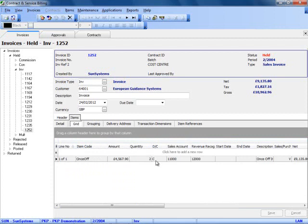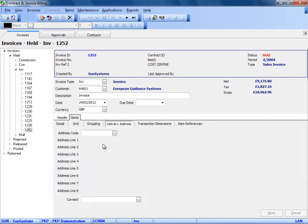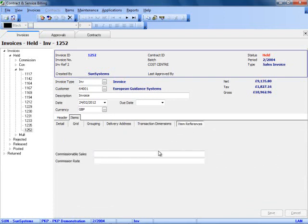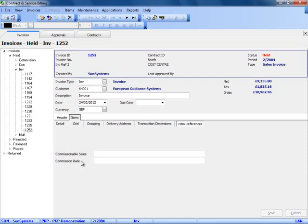On an invoice item we can also have different delivery addresses from that held on the header, and we can add an extra 10 analysis codes if that is important. We also have the ability to add 10 item references on each line. You can see I have only used 2 and set them up to be commissionable sales and commission rate. These could be included as part of my calculation codes if that is something I wanted to do.